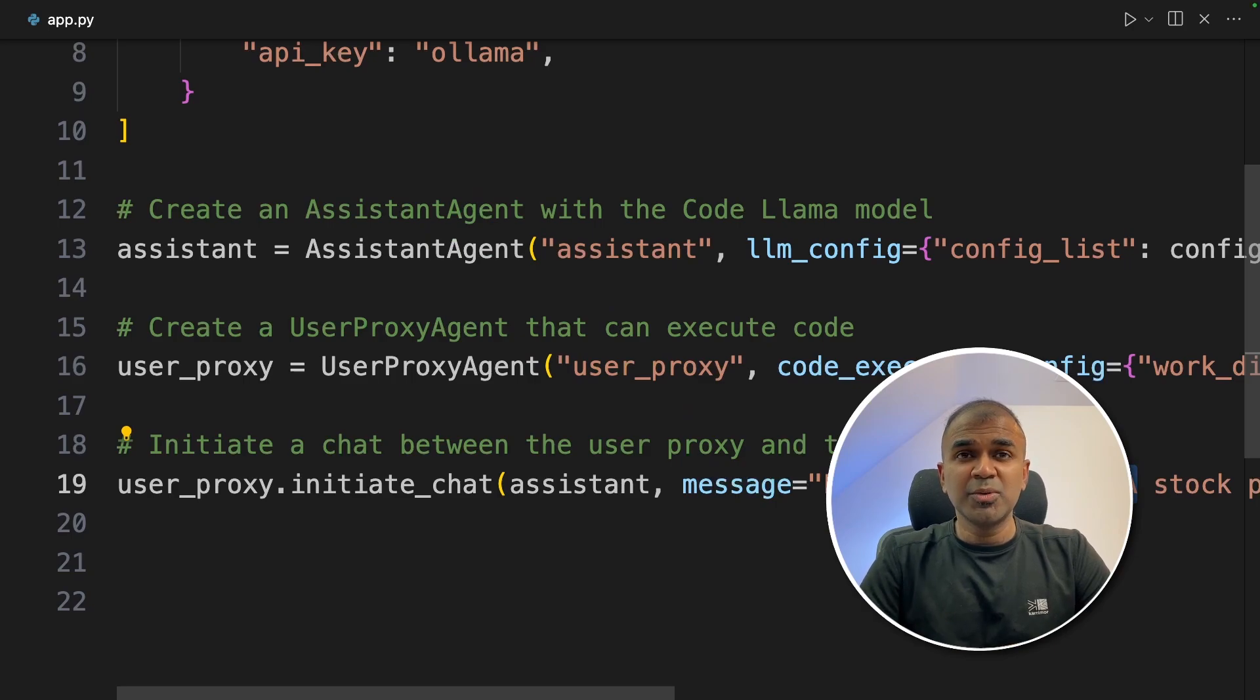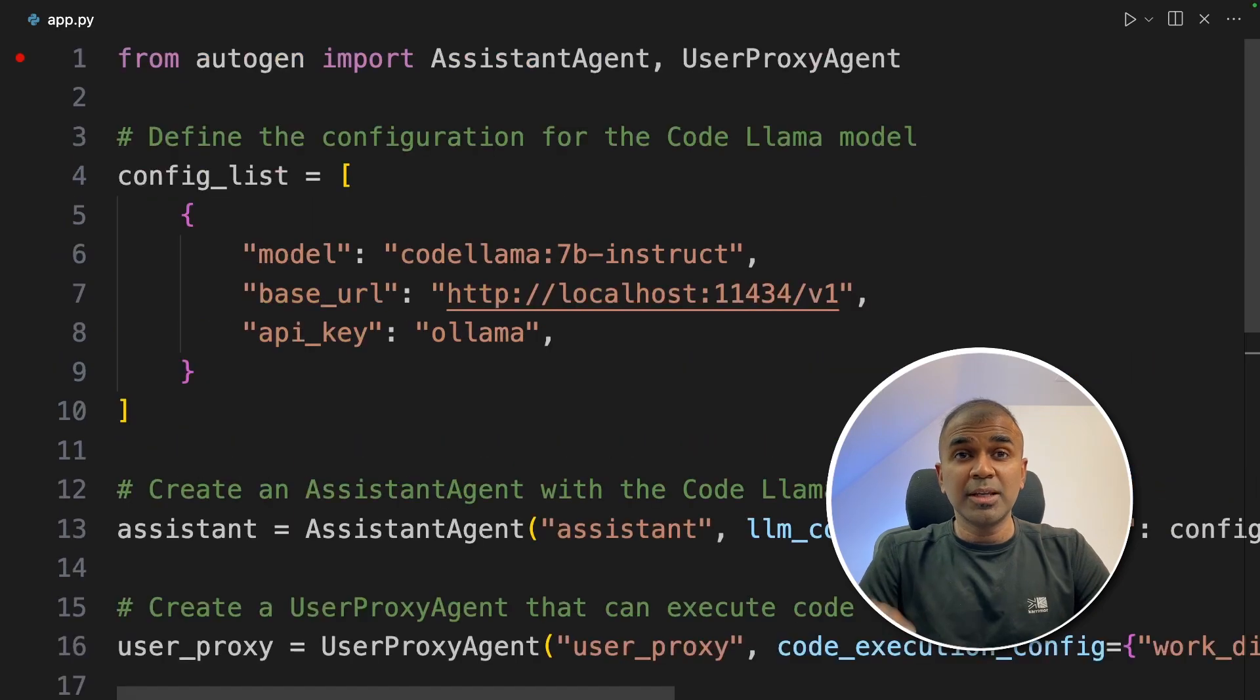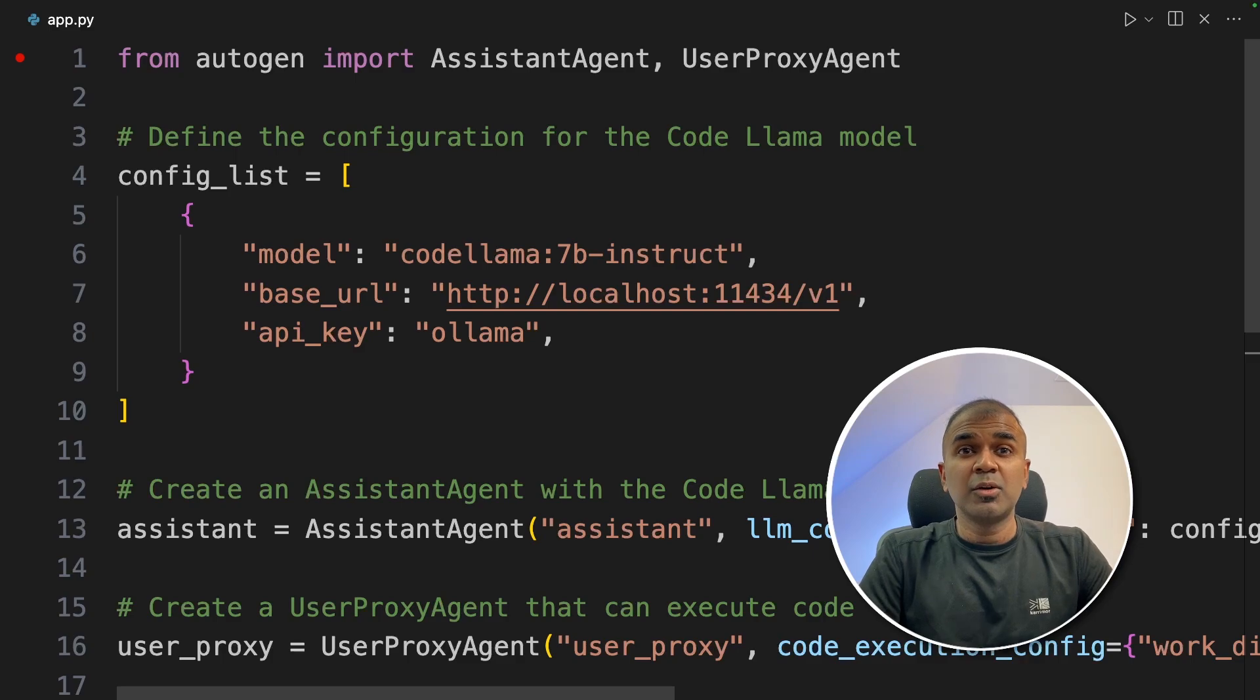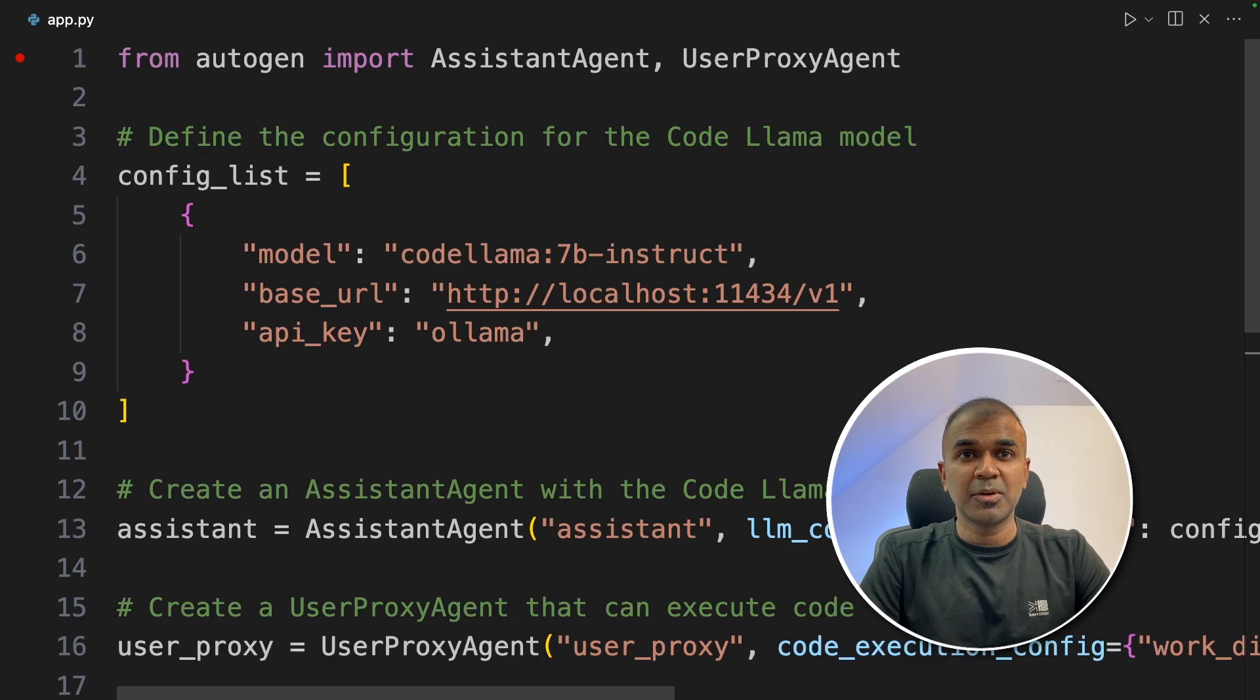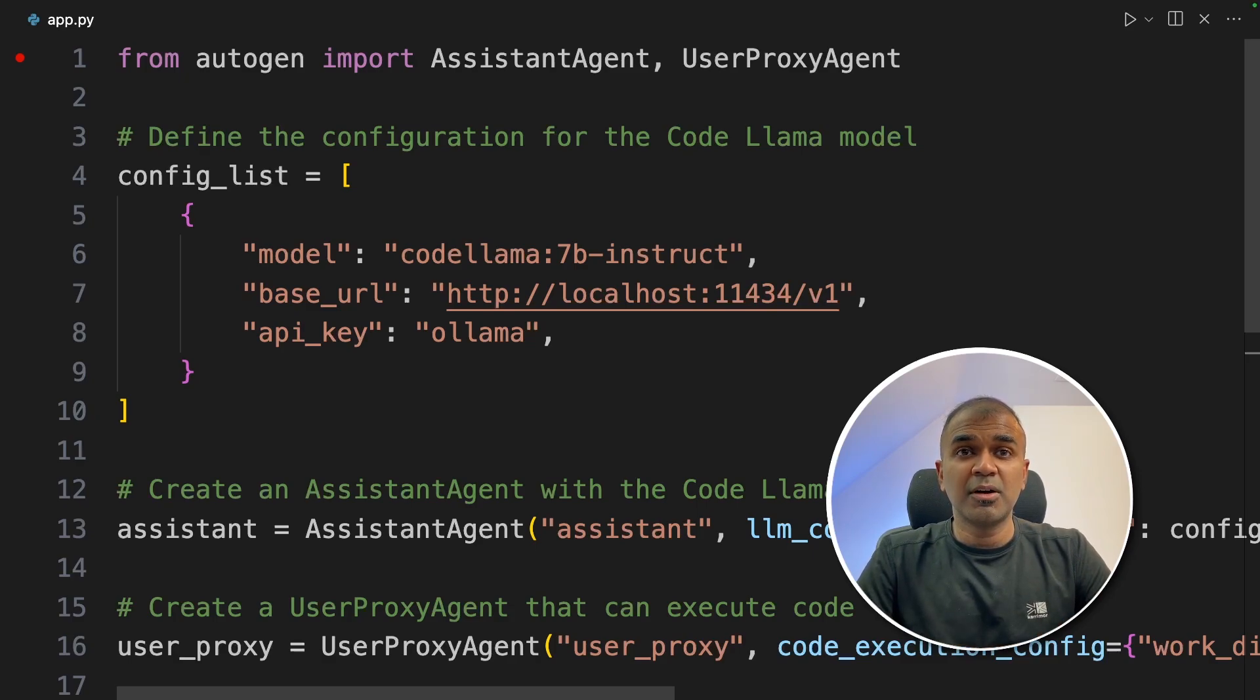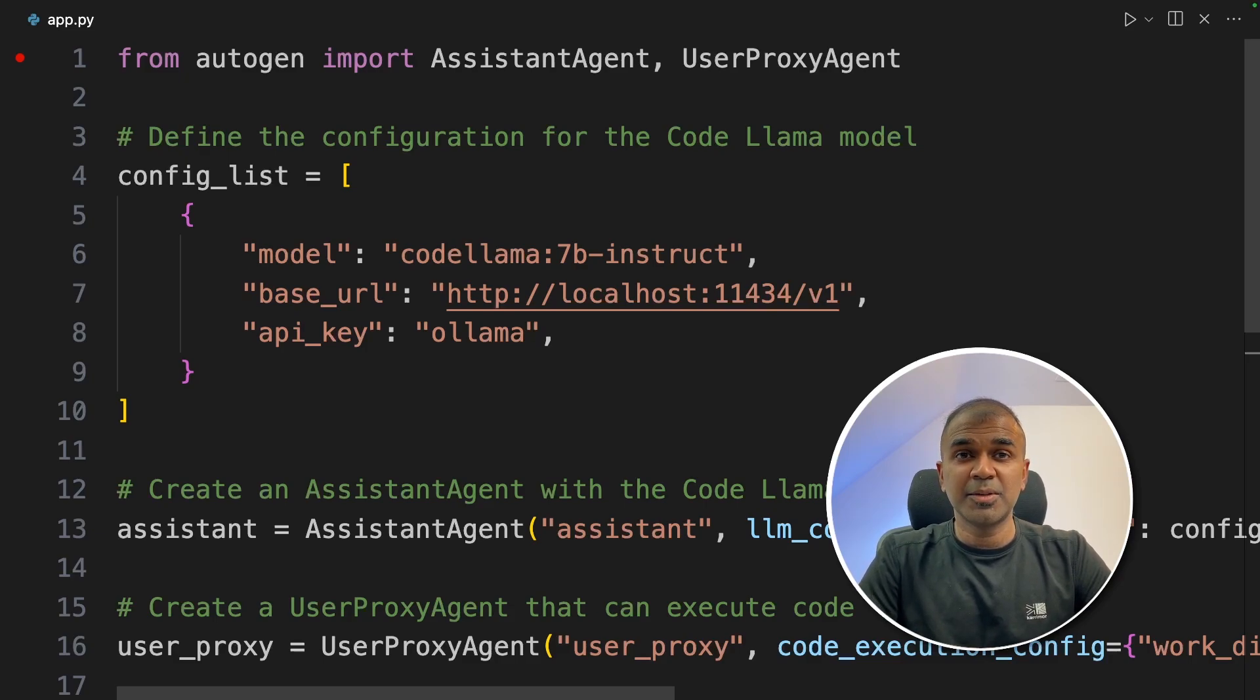Now all your data is private and large language model is running locally on your computer. One important thing to note is that you might need to try a few times if you're using quantized version or models such as 7 billion parameter or 13 billion parameter model. Only 70 billion parameter models or advanced models are capable of handling more advanced agent tasks. I'm really excited about this.